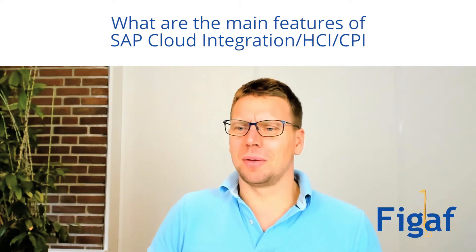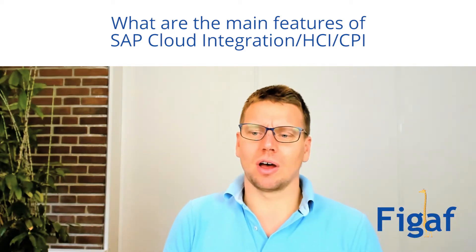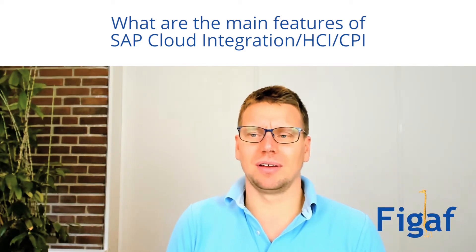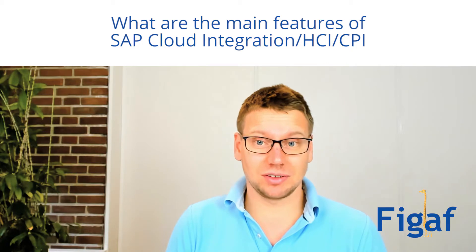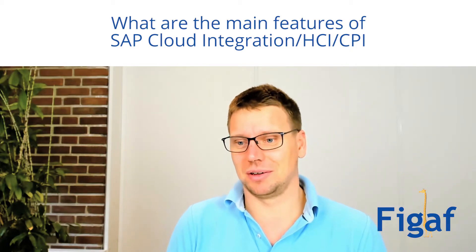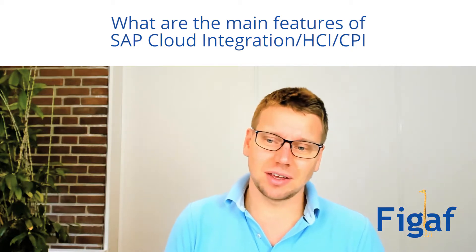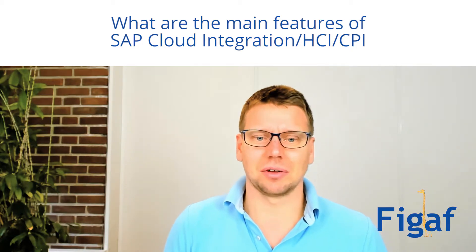What are the main features of SAP Cloud Integration, SAP HCI Cloud Integration?